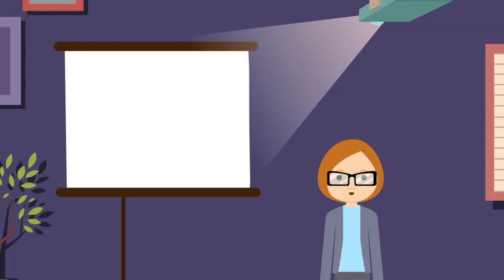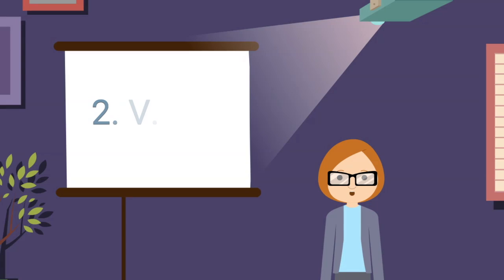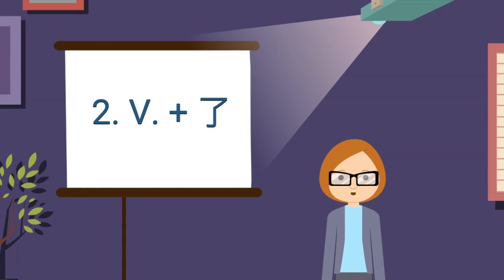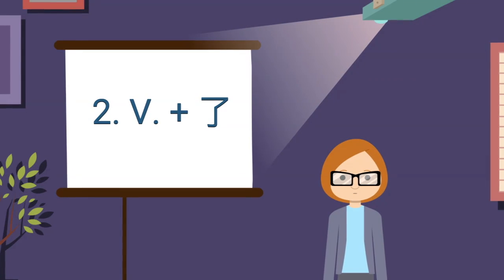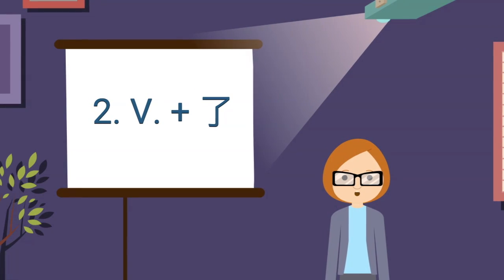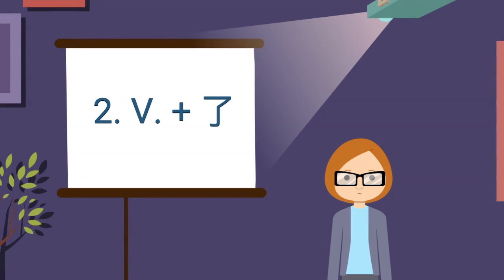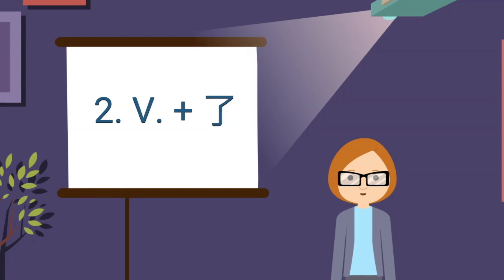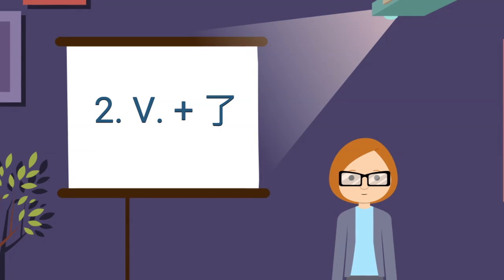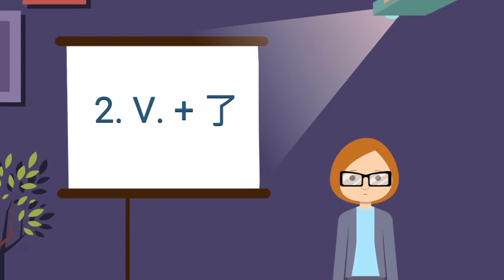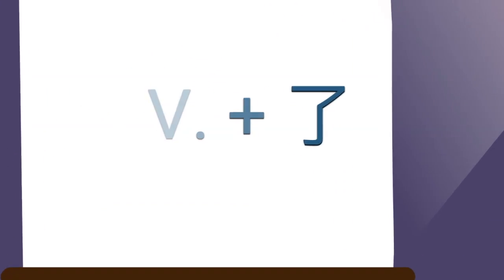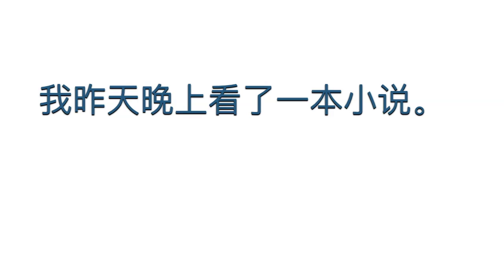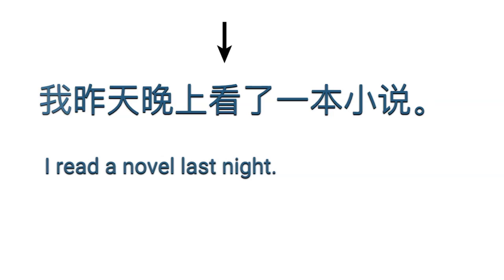The second grammar point is using 了 after a verb. We explained previously that 了 indicates the action is completed or a change of status. For example, 了 indicates the action is completed. The meaning of the sentence is I read a novel last night.